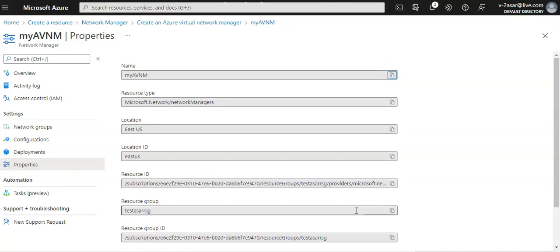I hope this was informative for all of you guys. And in the next video we will create multiple virtual networks and then we see how we can add and configure them by using a network group and define the topology between them using the Azure virtual network manager.